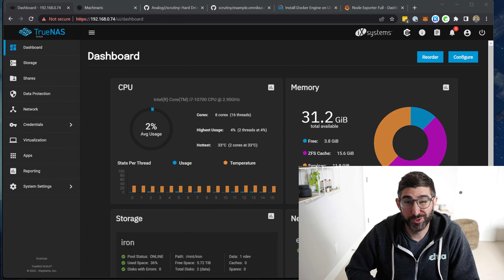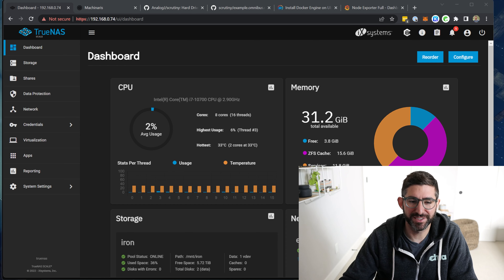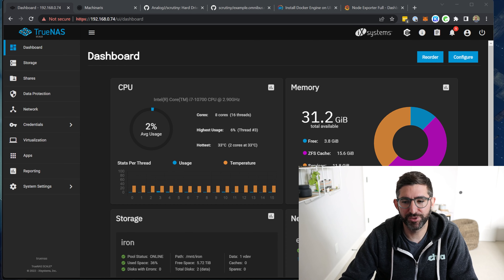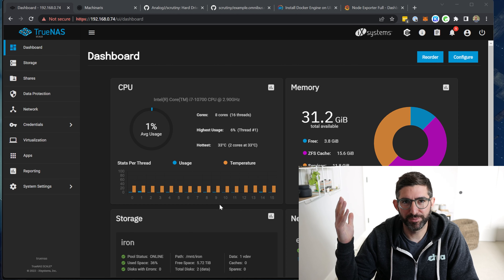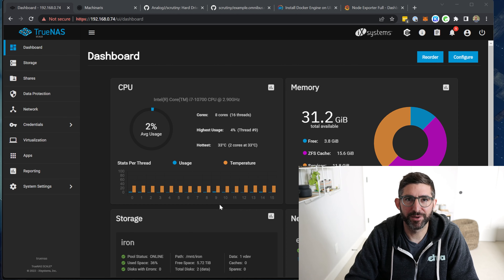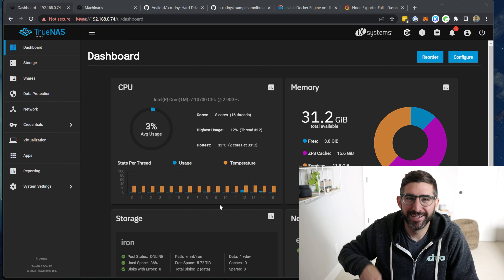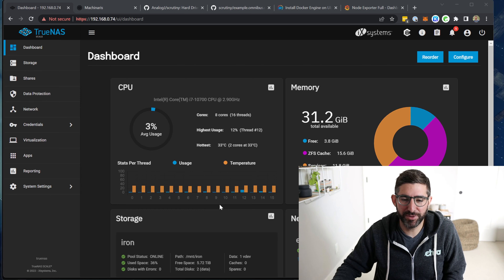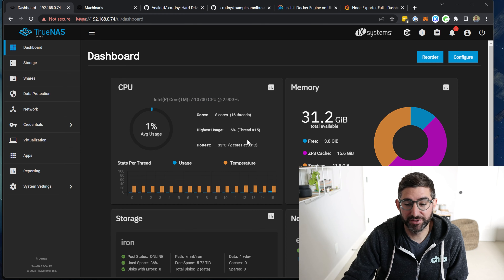I've been playing around with TrueNAS, migrating some of my stuff from Synology over to TrueNAS just for fun. I had an old eight-core plotter laying around sitting idle, so I turned that into my new NAS. This is the i7-10700 system and it's been pretty fun.